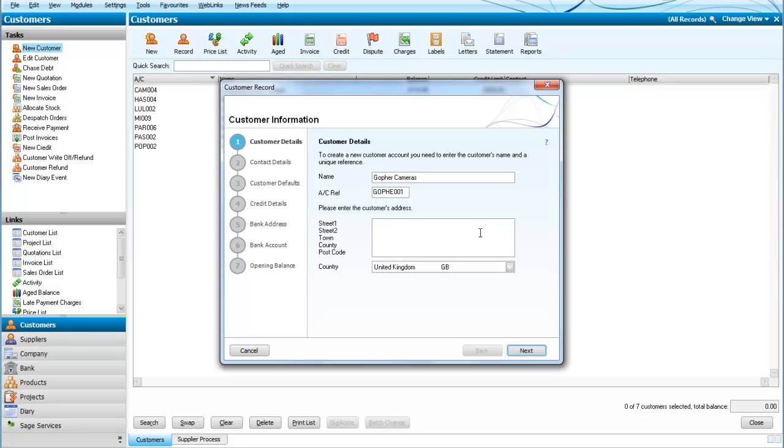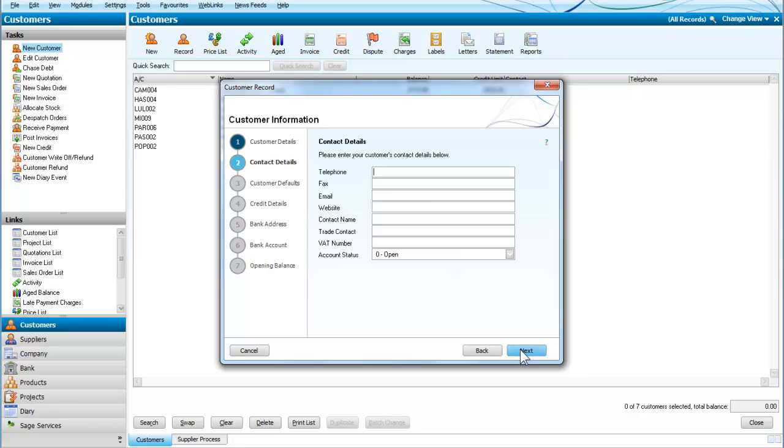Now we need the address. We put in the address and the postcode, move onto the next screen, and we can enter it there.